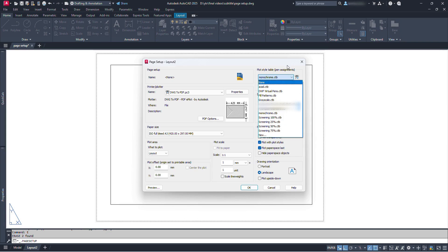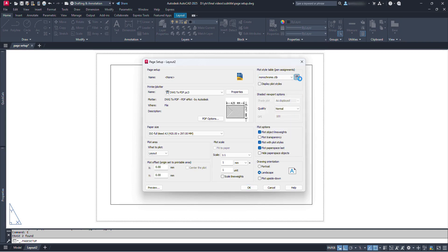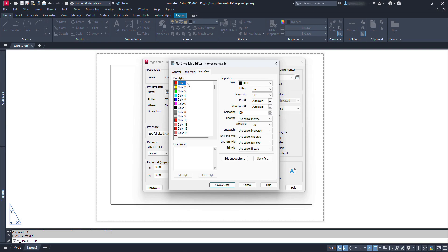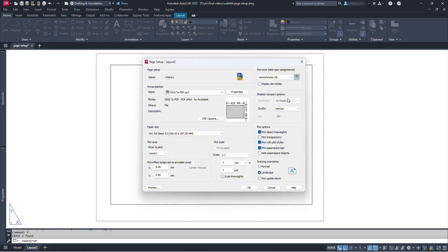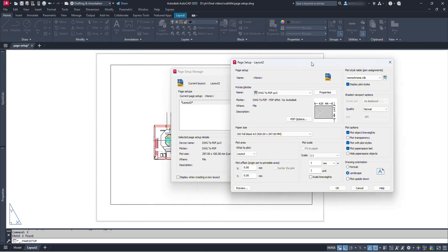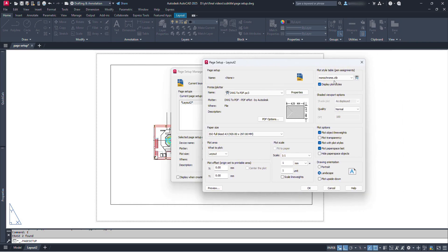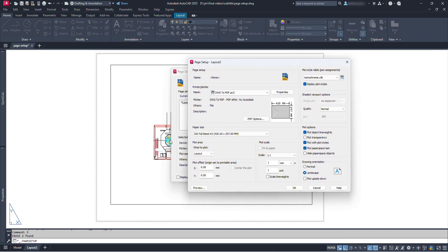We can also customize these default plot style properties — click here and we can customize the properties of the colors we use in our drawing. After modifying, just save and close. We also have a Display Plot Style option: if we select this, we will see the preview of our drawing for output right on the layout. For example, if we select monochrome and check this option, we will see all lines inside the viewport in black. If we deselect this, we will see the used color. But after publishing, the result will be the same either way.